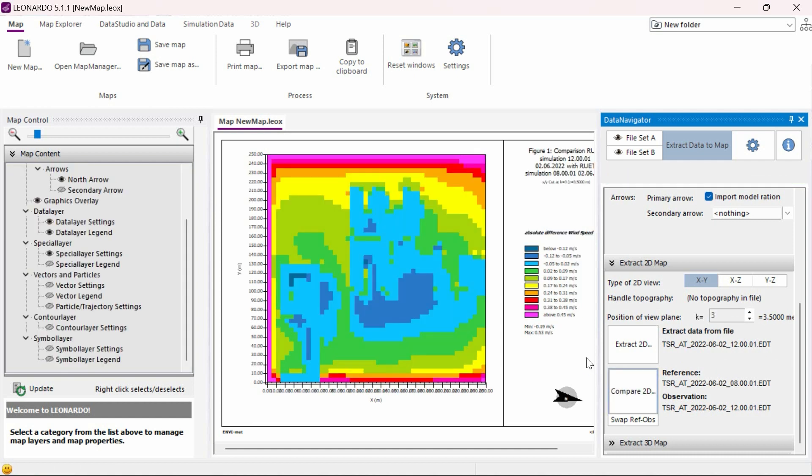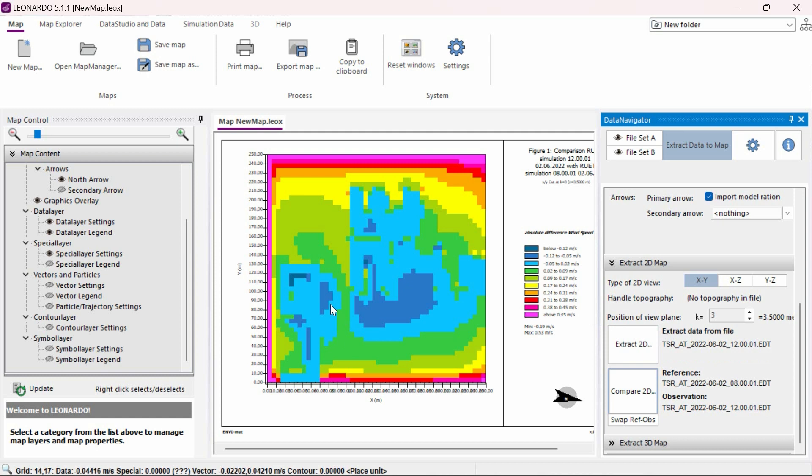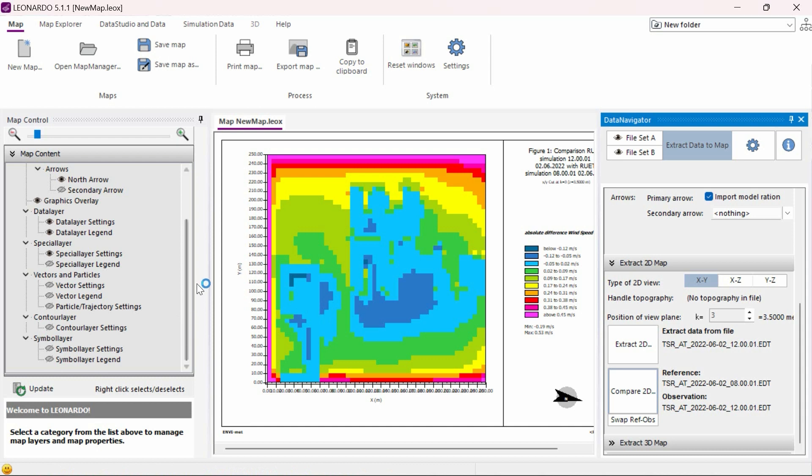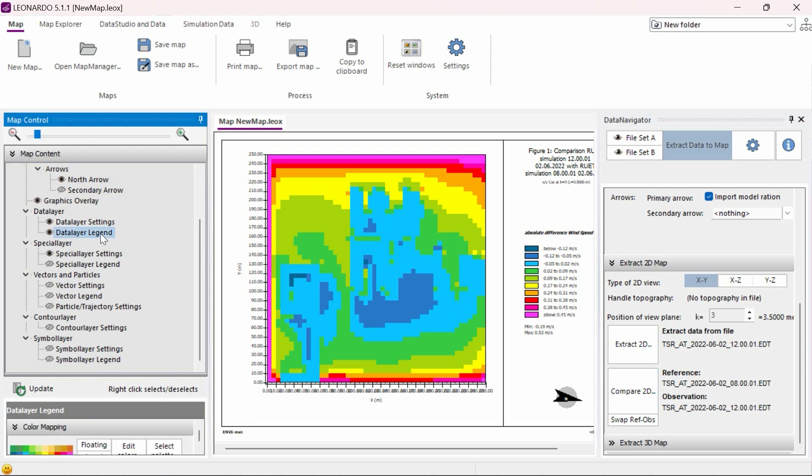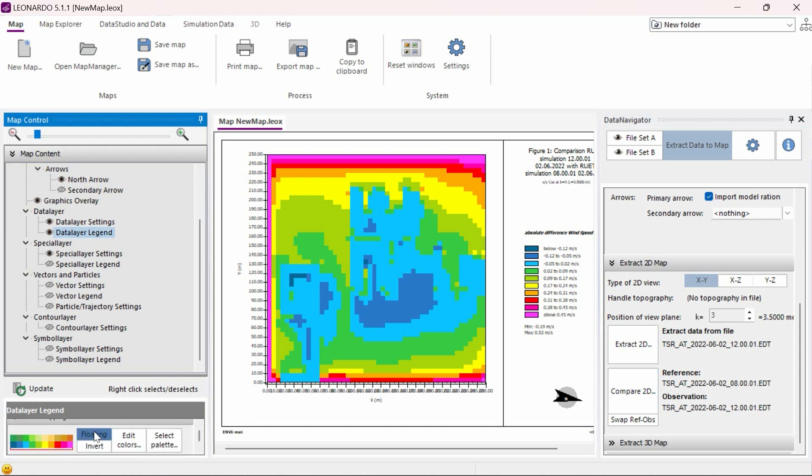This will extract both datasets and display the difference in values as opposed to clicking on the Extract 2D button which will only display the single dataset we had selected. Once our data map loads, we need to adjust the color palette and display in order to better visualize the data. To do this, we need to click on the Data Layer Legend on the left side of the screen. We can then click on the floating button to get a smoother view.